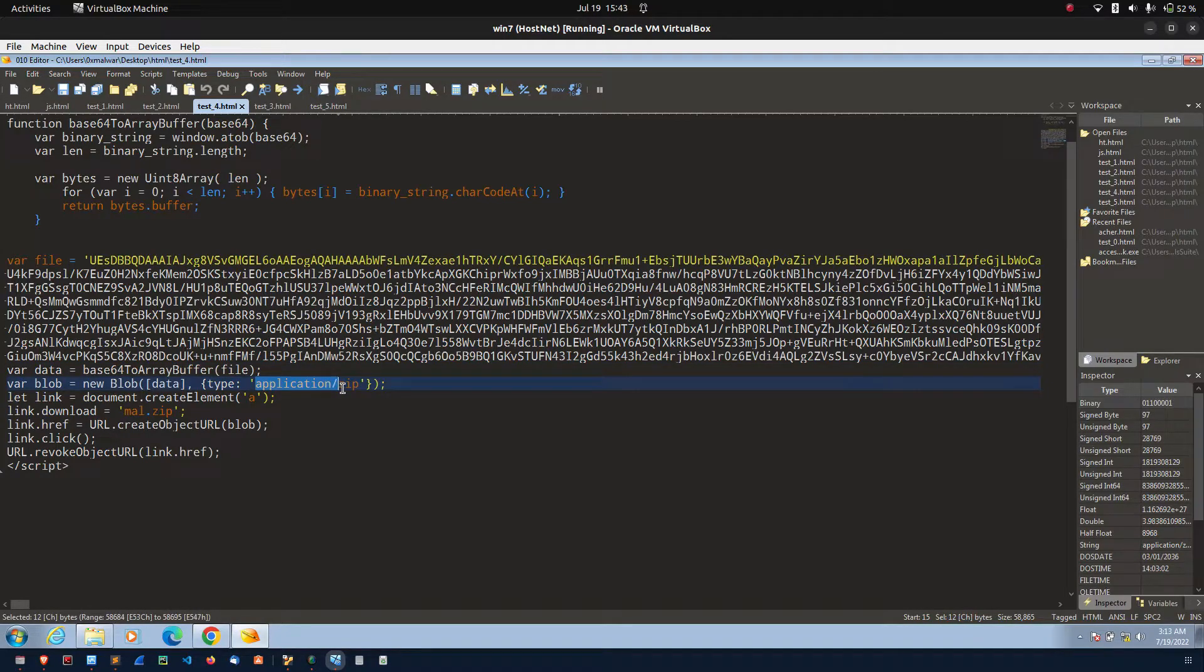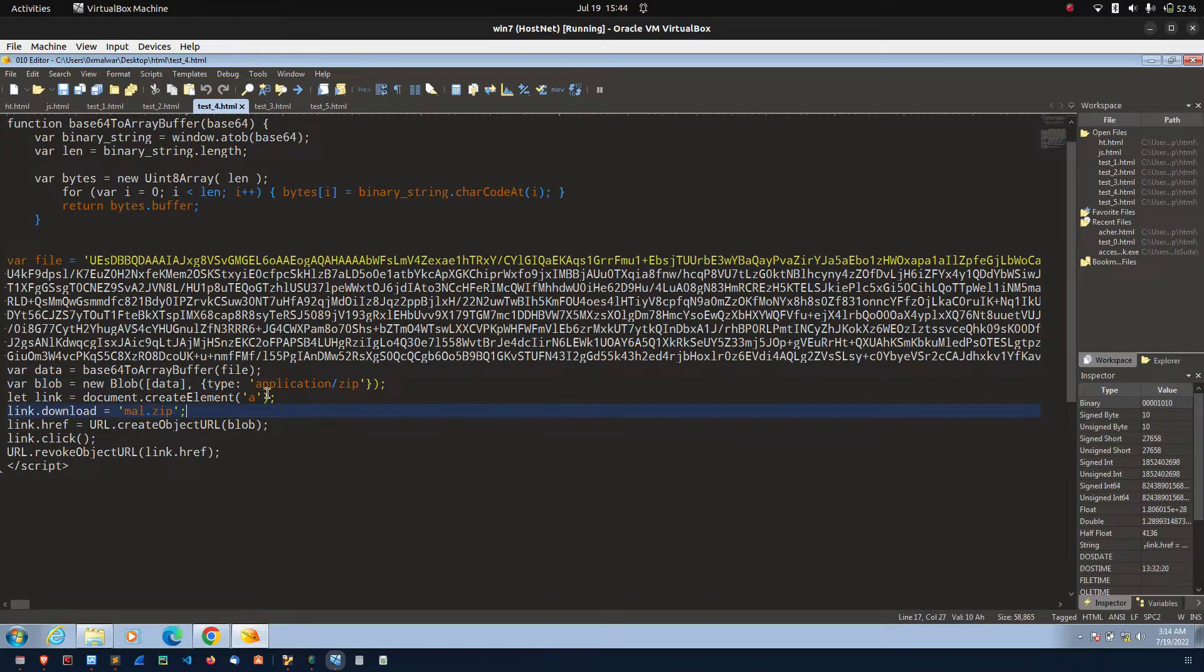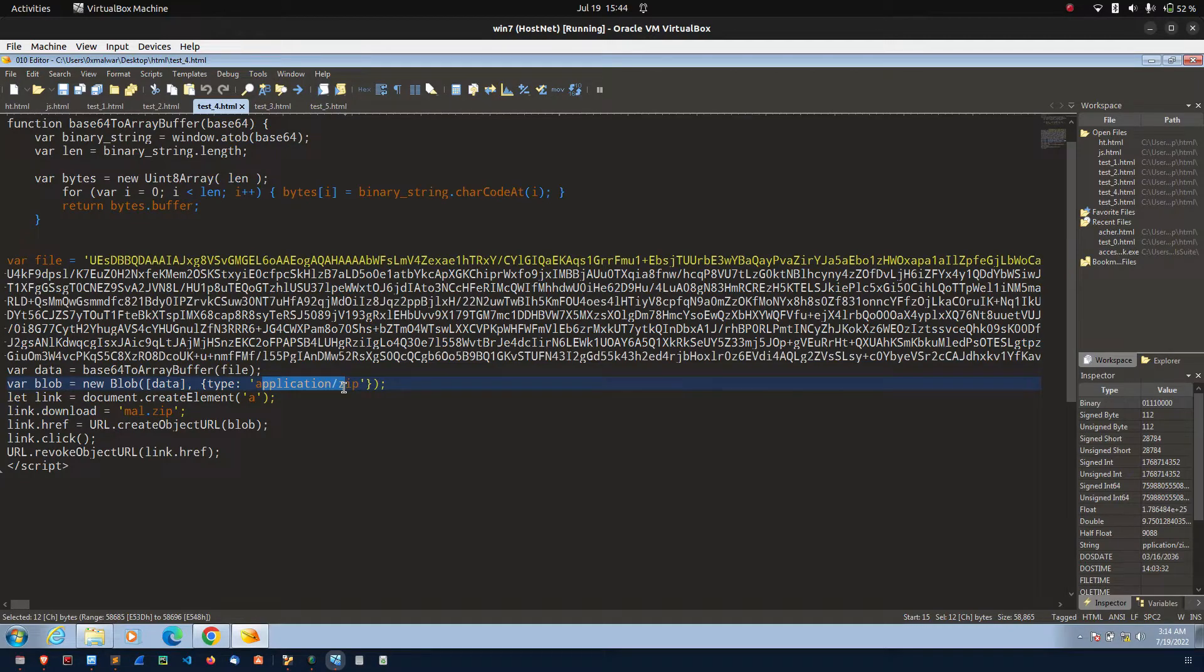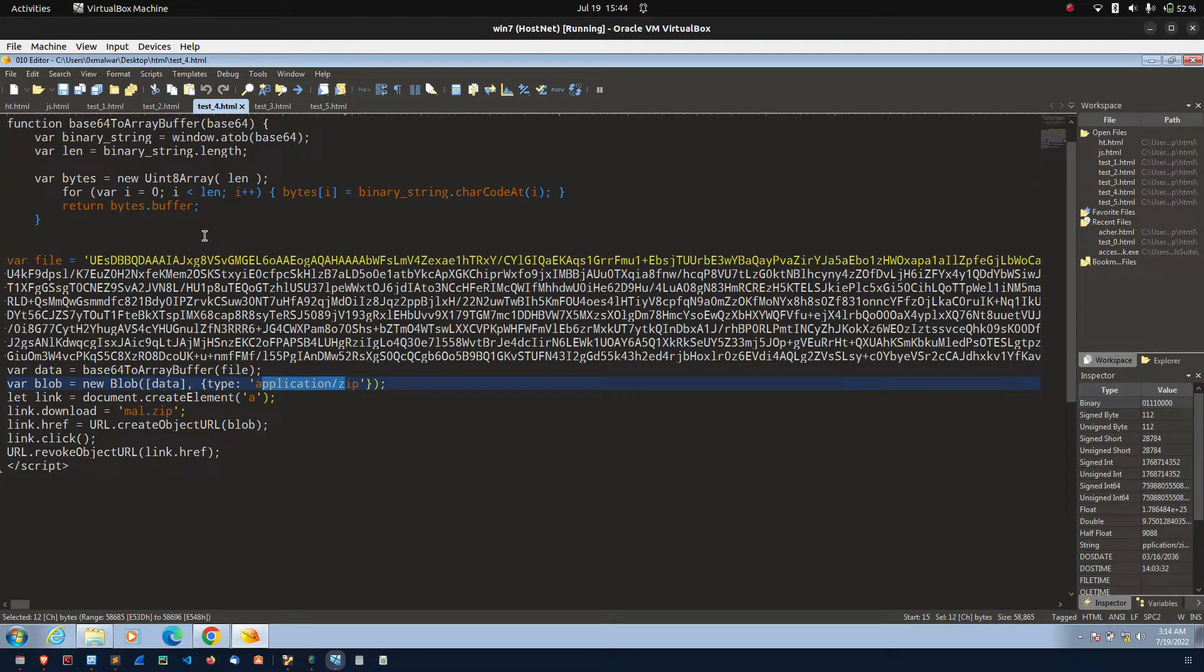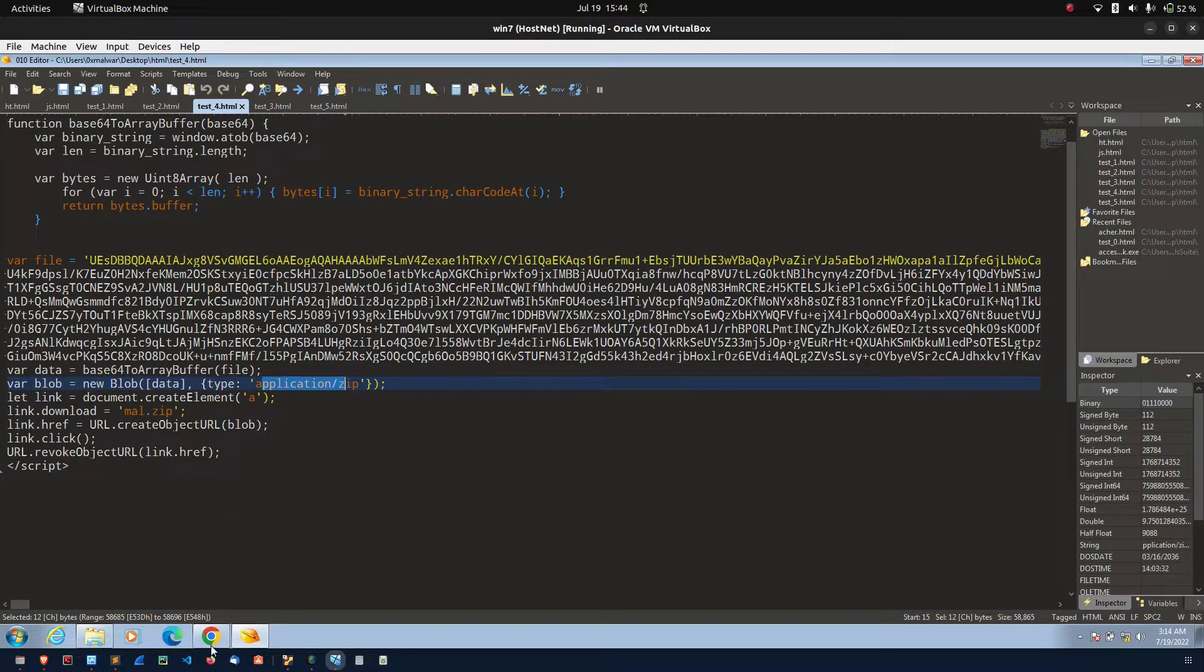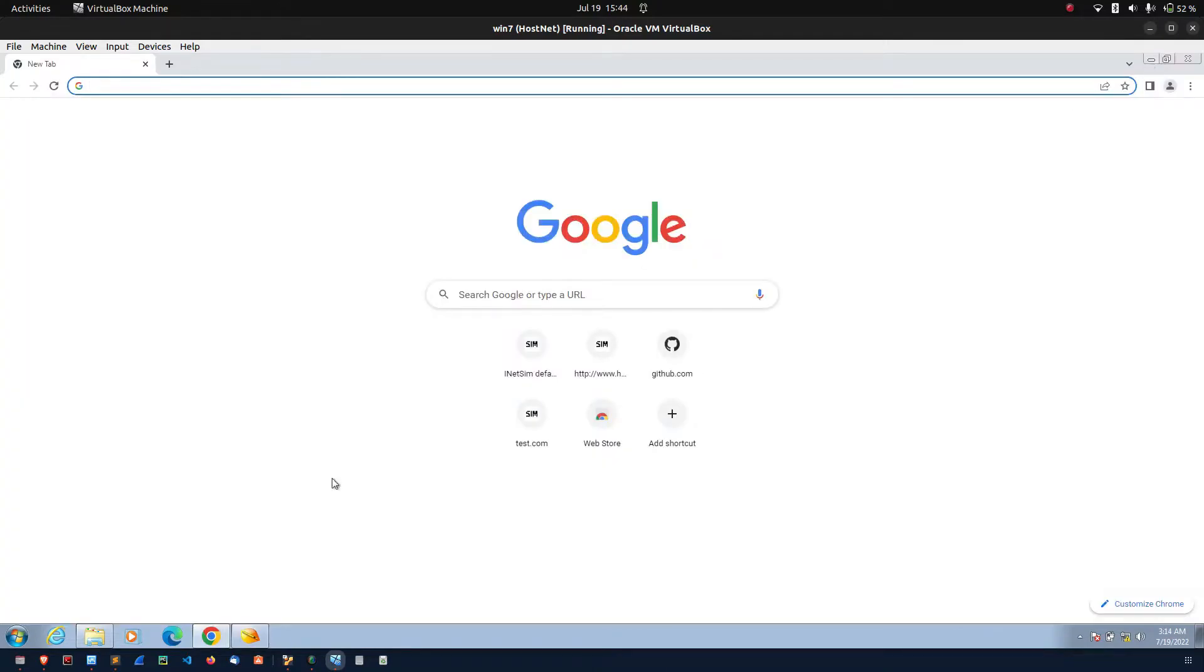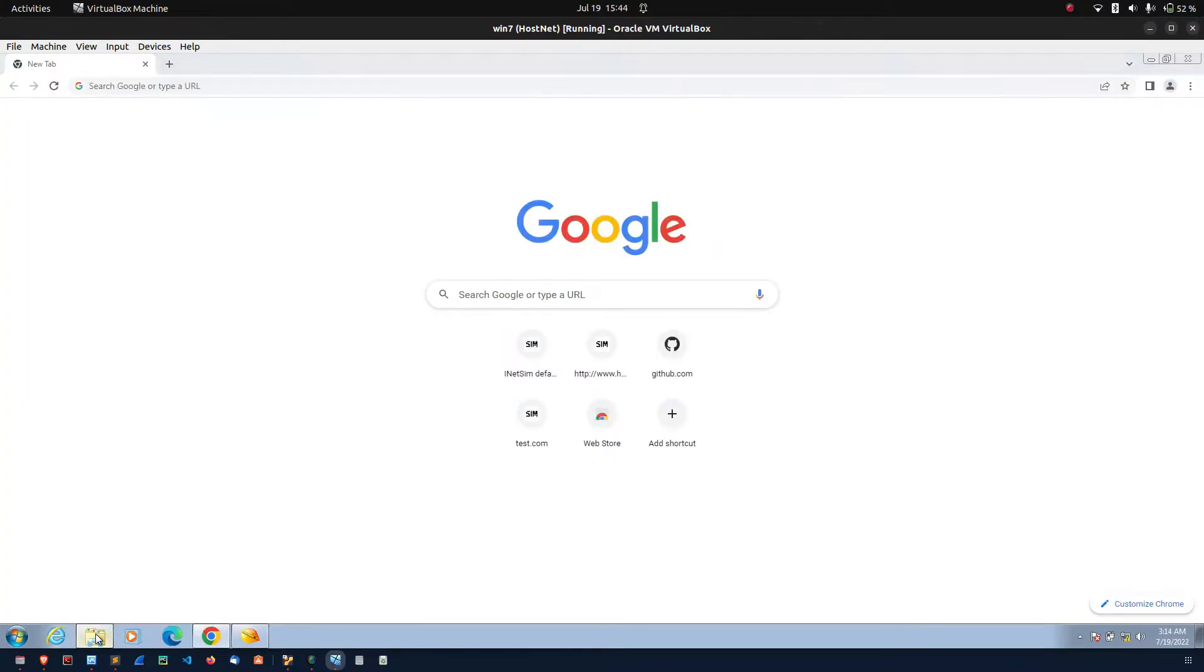Here, actually, I passed application dot zip. Because, suppose in case if I directly converted the exe into the base64, if I write the exe file, the browser will show the pop-up. I will show that example.